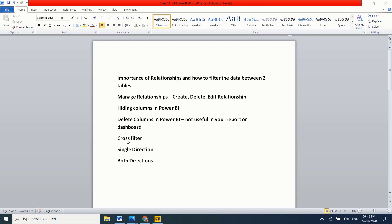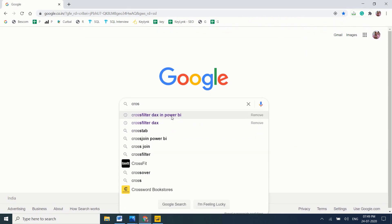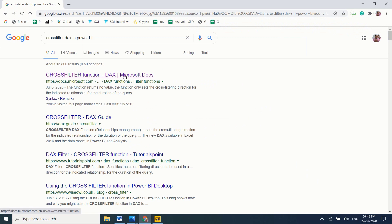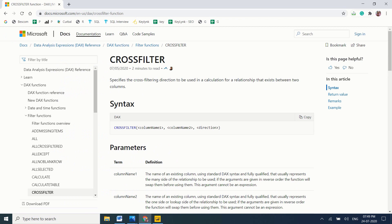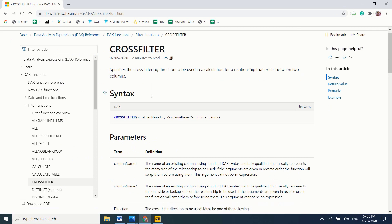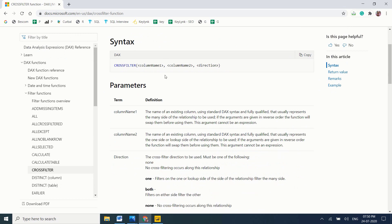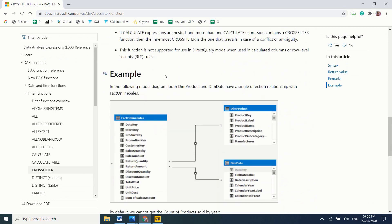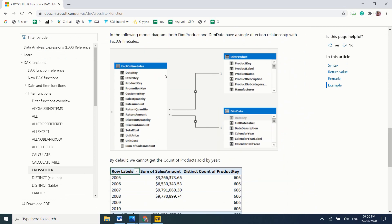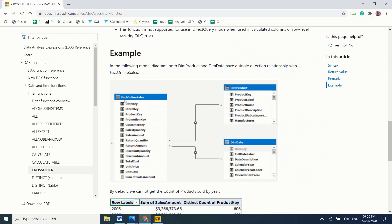Now let's discuss cross filtering in Power BI — what happens with single direction and what happens with both directions. Let me look at the official page. There is a CROSSFILTER DAX function we can use, or we can simply change the direction to both. The official documentation says: specify the cross-filtering direction to be used in a calculation for a relationship that exists between two columns. I will explain the DAX function in coming sessions. Now we will see how to change the cross-filtering direction practically.